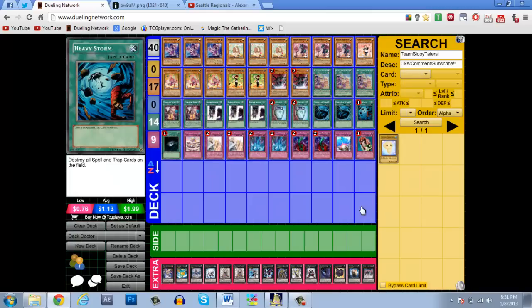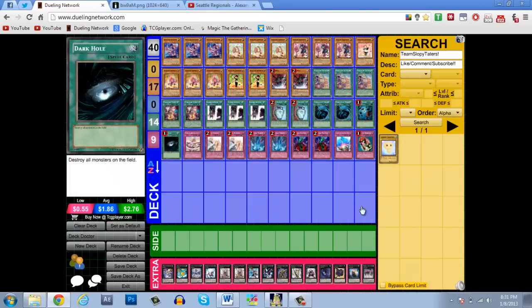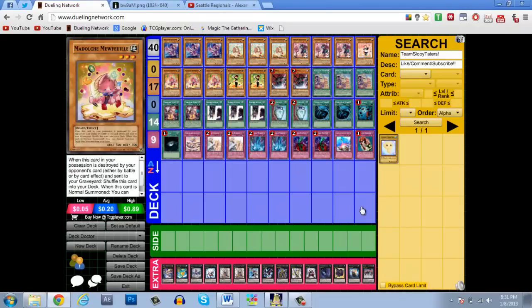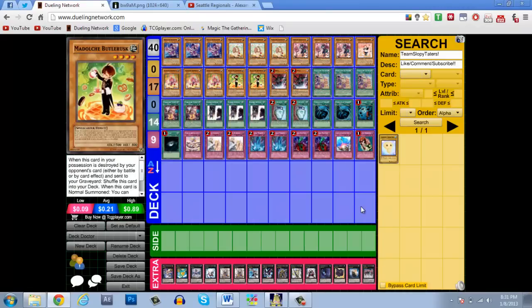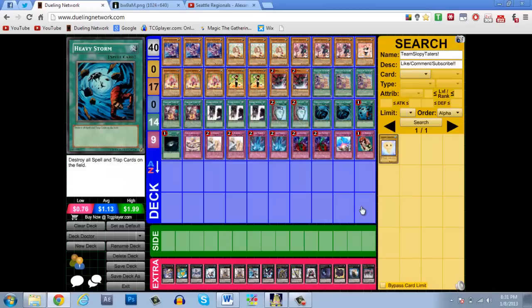And then I have the Heavy Storm and Dark Hole. I think he played Dark Hole and Reborn. I didn't find Reborn necessary. I felt Chateau and their effects alone were enough. I didn't really ever need Reborn. So I opted for the Heavy Storm just to be able to go off sooner.